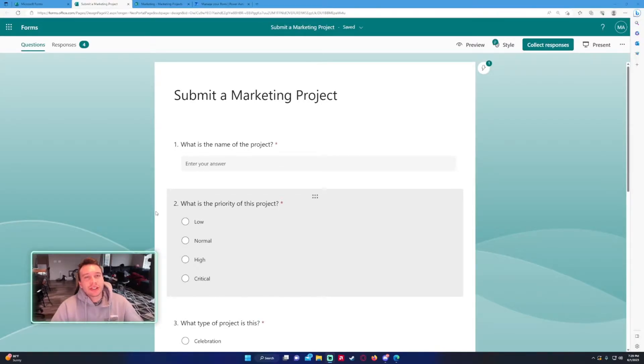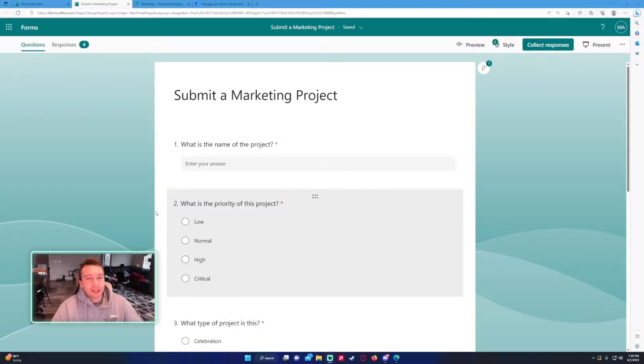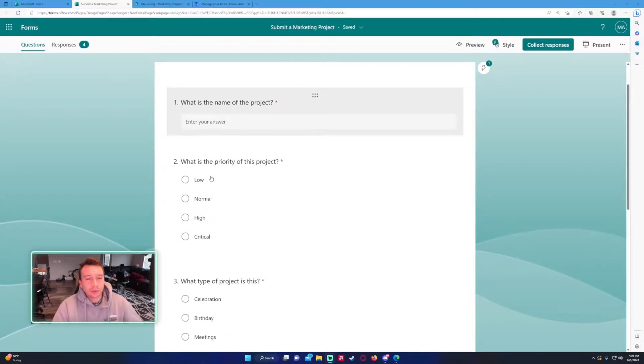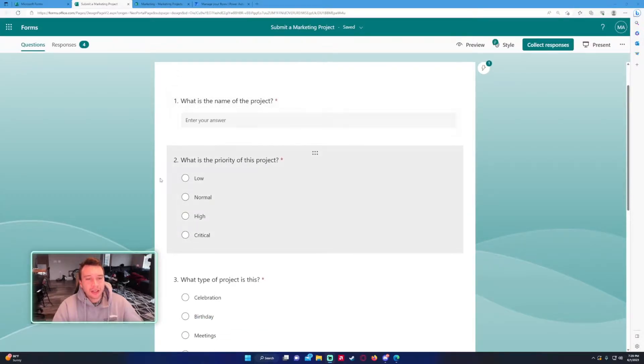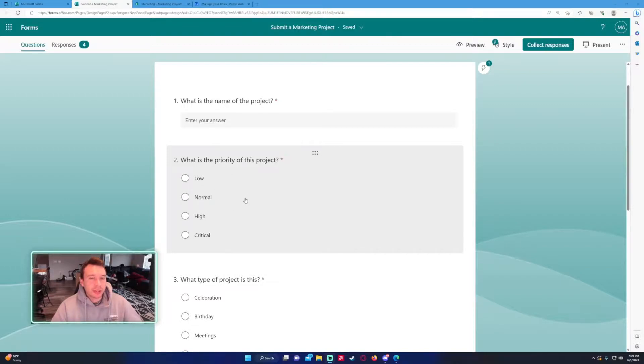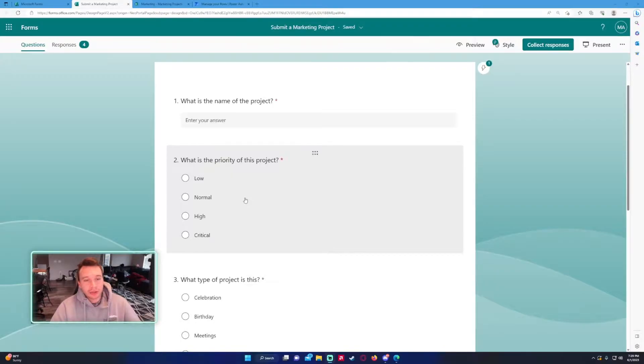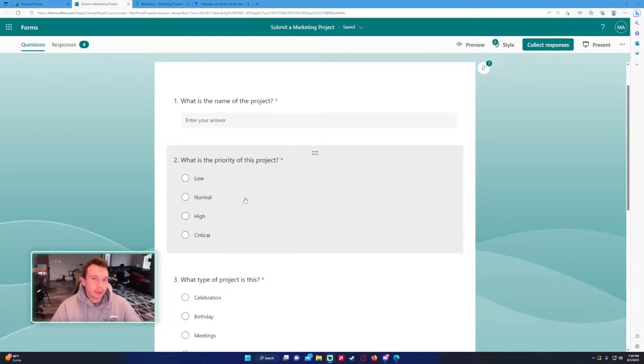For my use case, when a user submits a new form, based on the priority of the project submitted I'm going to send an email to different managers. If it's low it'll go to one manager, if it's normal to another, and so on. To do this we're going to use the switch statement in Power Automate.